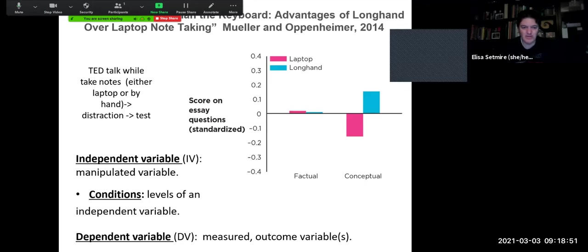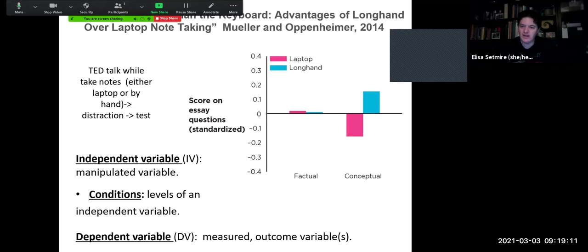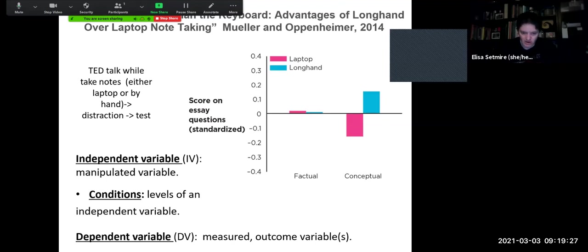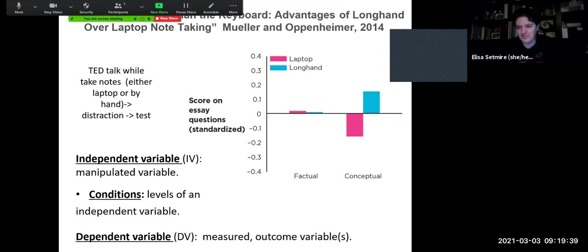The independent variable in this example would be their note-taking style — are they taking notes by laptop or by longhand? Those are the different conditions or levels of the independent variable. And the dependent variable, the outcome variable we are interested in, would be their score on the standardized essay questions. This could easily be an experiment where people watch a TED Talk, take notes through different conditions or levels of the independent variable, and then we give them all the same test to see if there are any statistically significant differences between how they did when taking notes by laptop versus longhand.